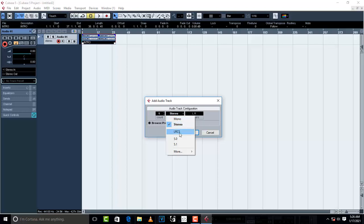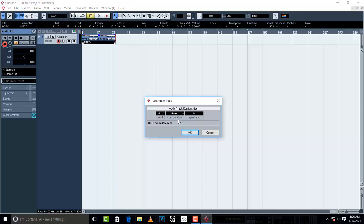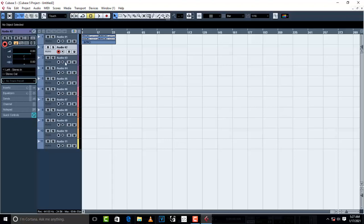Don't go to LRCS 5.0, 5.1. All this is not necessary. Just go to mono, and it depends on how many tracks you want. Let's say you'll be recording about 10 tracks. So just click 10 and OK. There you have your 10 tracks.